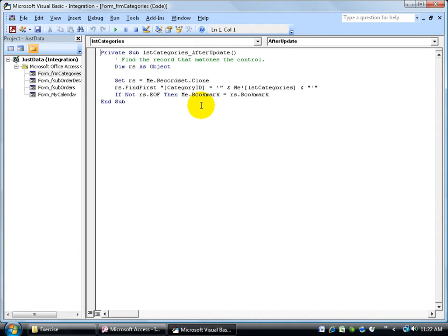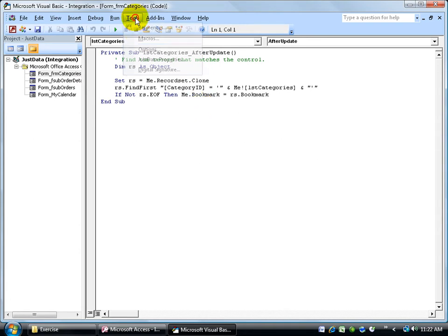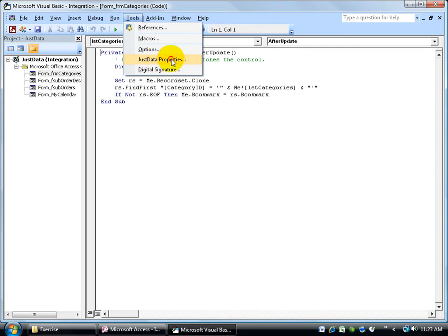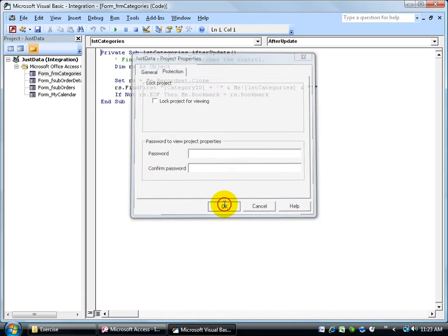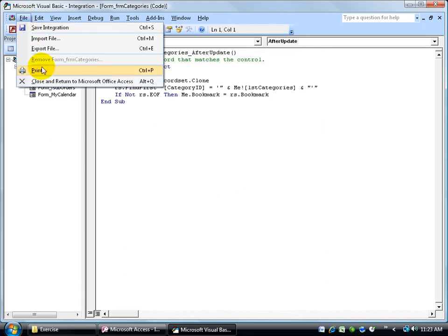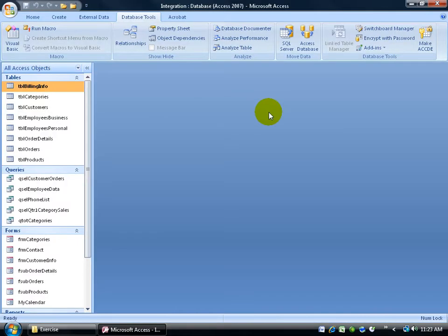To get rid of it, well, again, tools to, in this case, just data properties. Go to the Protection tab, uncheck it, delete the passwords, click OK. File to close and return, and the password is no longer needed for your VBA code, or to view it.